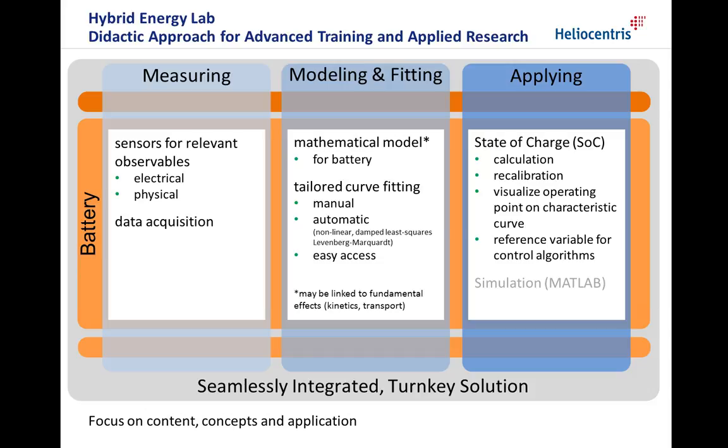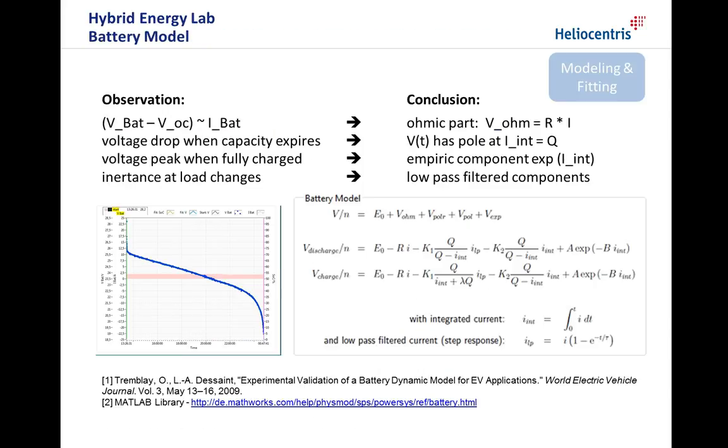The battery model is used for calculation of the state of charge, as well as the battery characteristic curve for real-time visualization of the operating point. In advanced applications, the SOC can be used as a reference variable for control algorithms, or the parameterized model can be used for battery simulation.